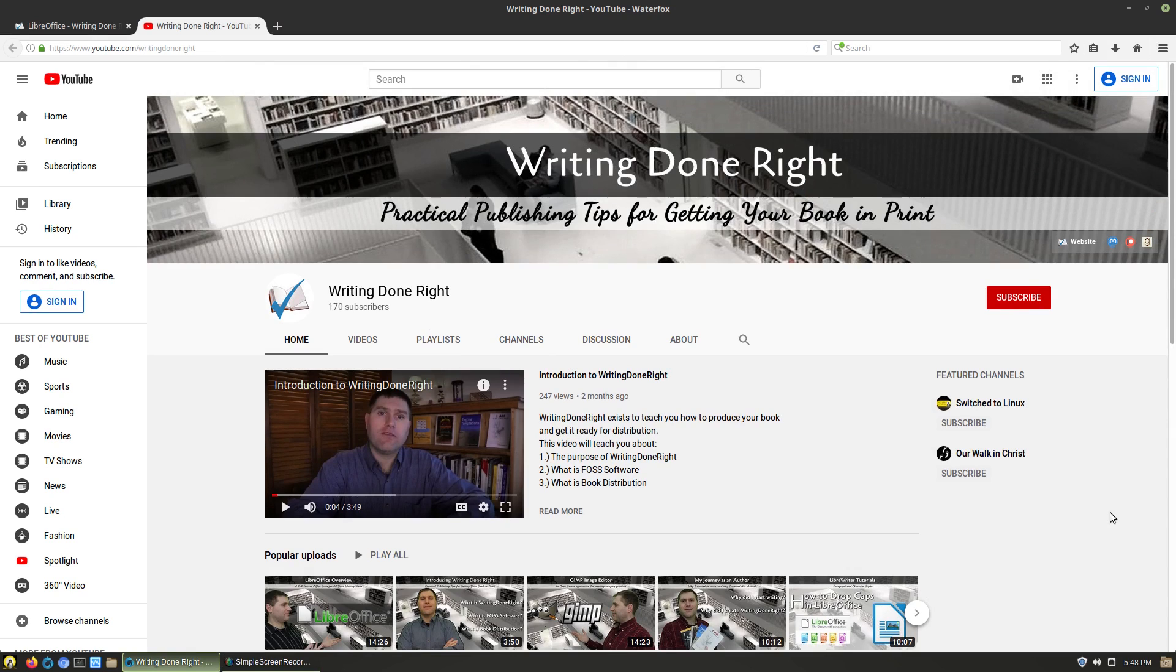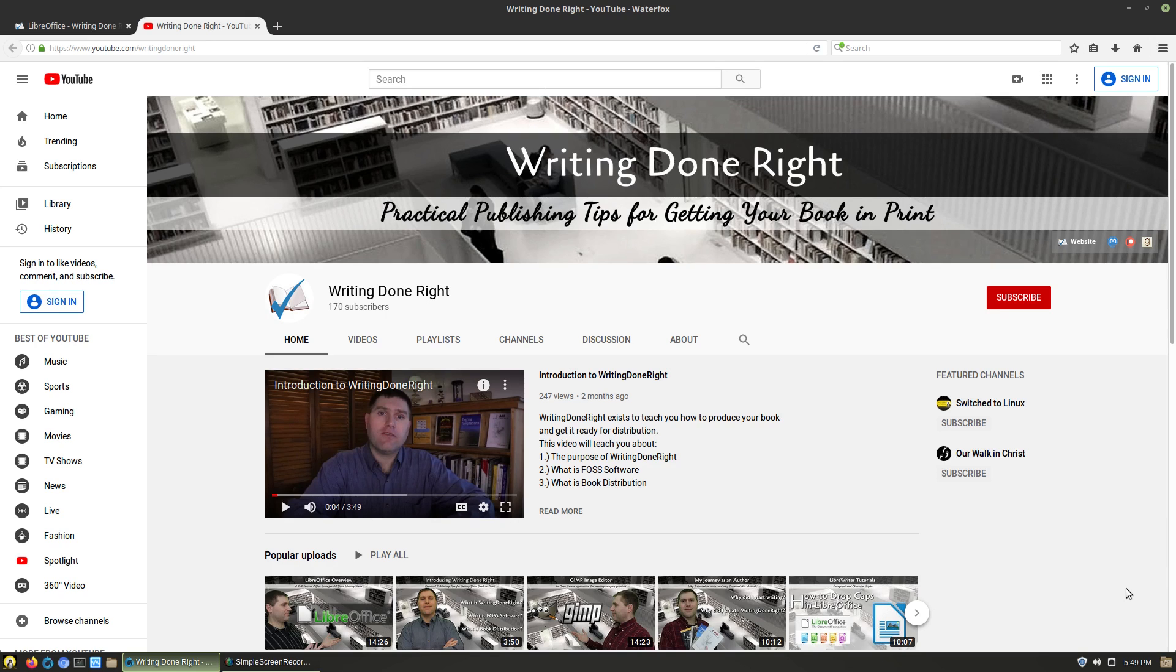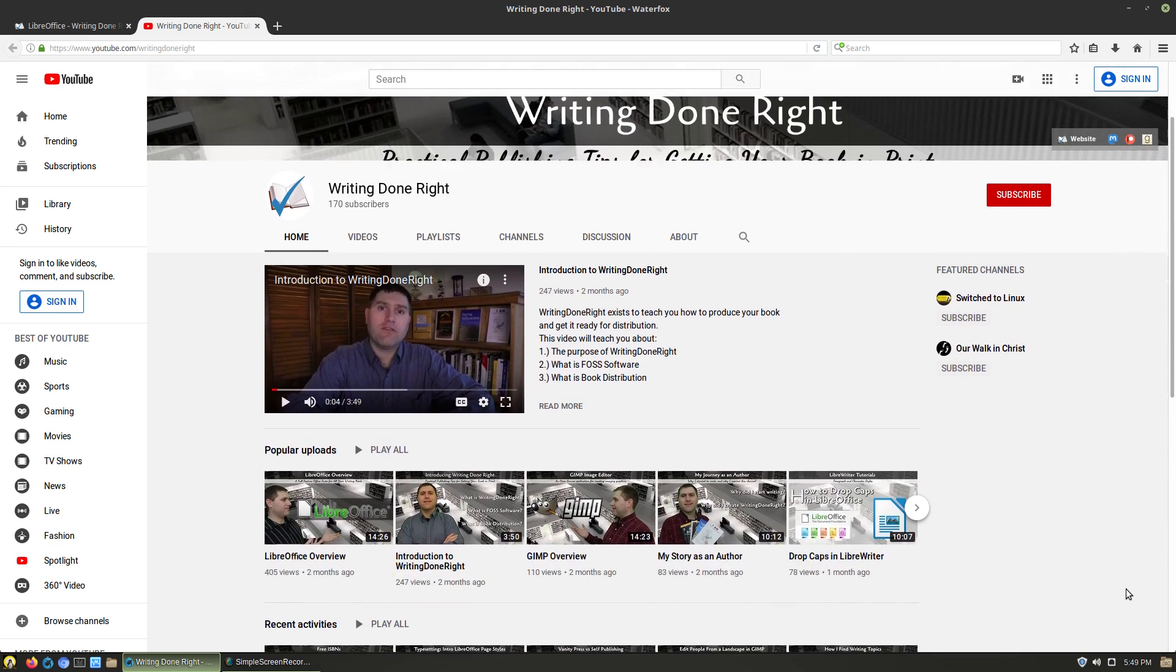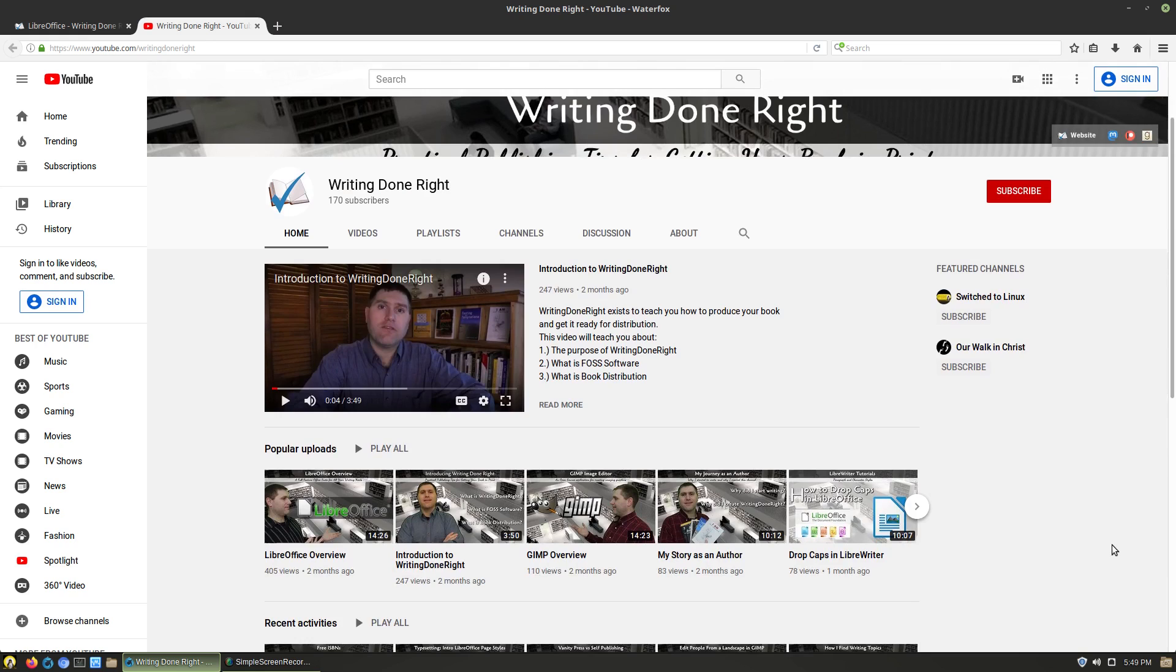In the process of teaching people how to take a manuscript that you're working on and get it fully produced for publication on a variety of different places, I have a lot of tutorials already on the site on LibreOffice and also coming up.